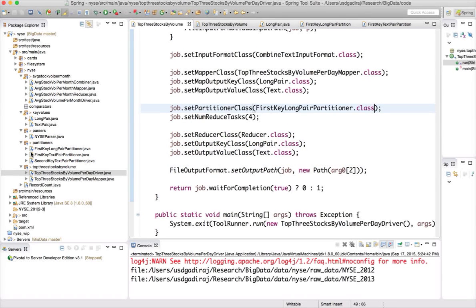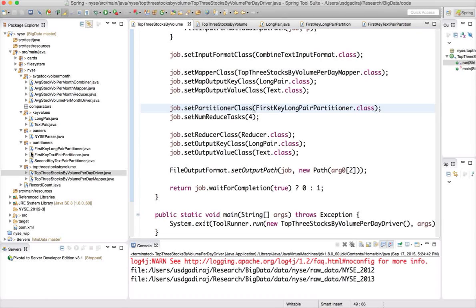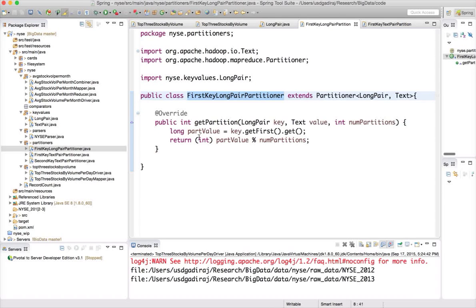Now we will try to achieve global sorting by tweaking the partitioner differently. When developing partitioners, keep in mind whether you need global sorting using more reducers. In this case, our data spans two years — 2012 January 1st to 2013 December 31st — so we can distribute it so that 2012 January 1st to June 30th goes to partition 0, July 1st to December 31st 2012 to partition 1, January 1st to June 30th 2013 to partition 2, and the rest to partition 3.